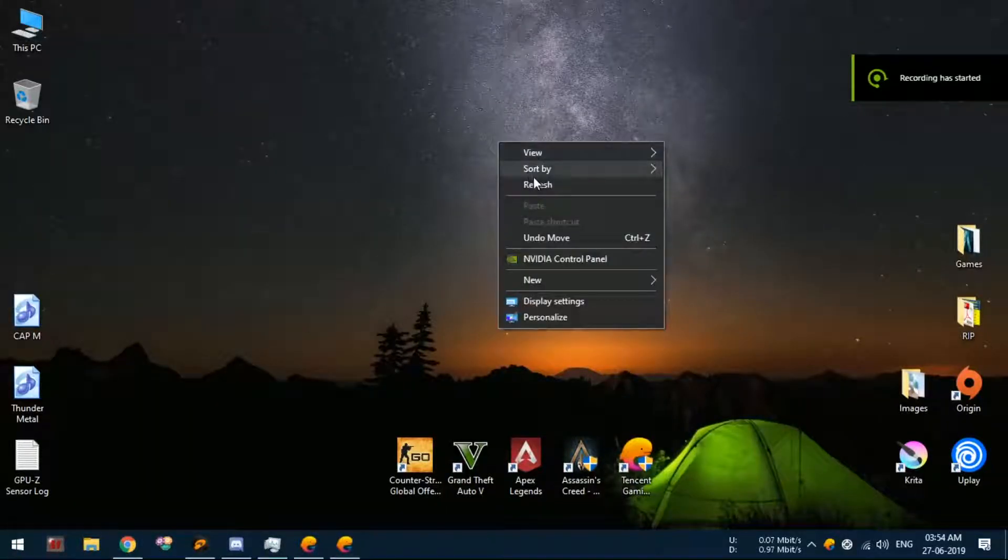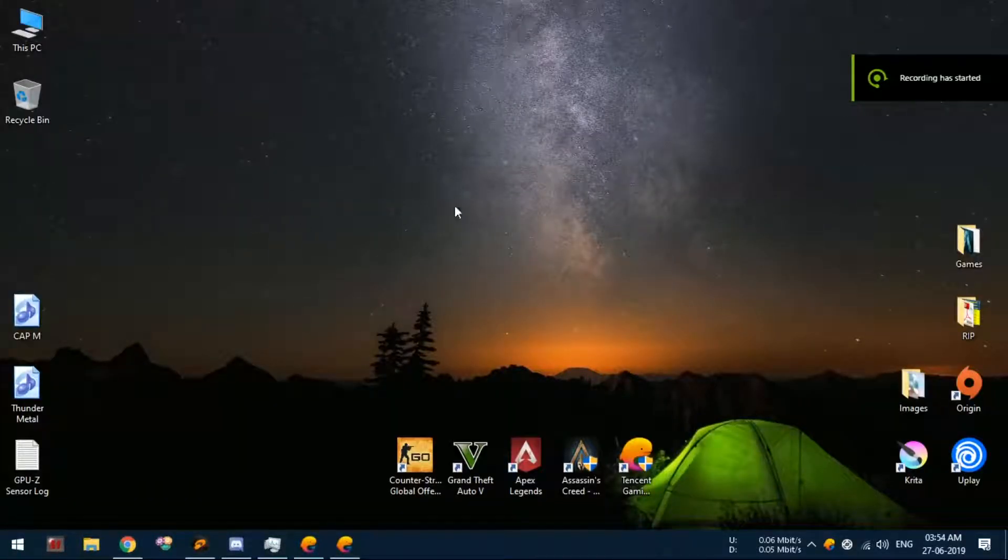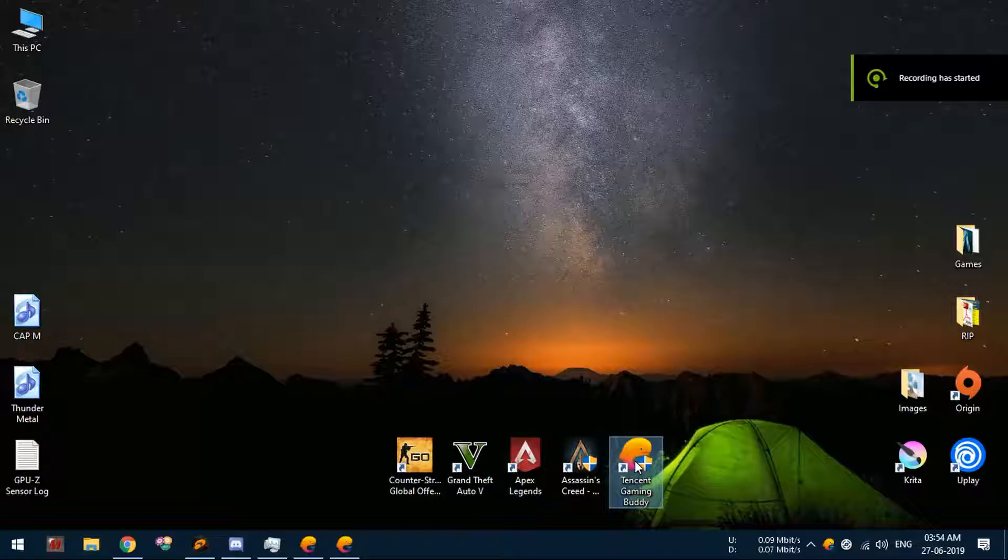Hello guys, let's fix the issue with Tencent Gaming Buddy where the emulator doesn't run after the Windows 1903 update.